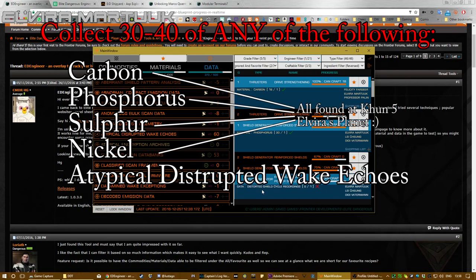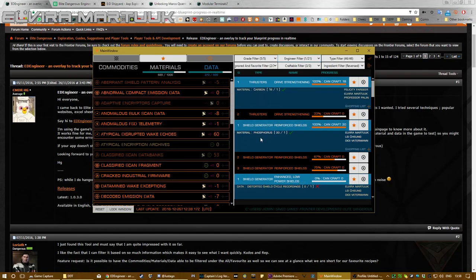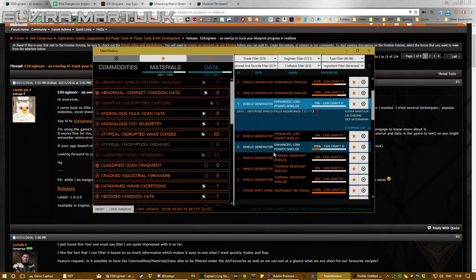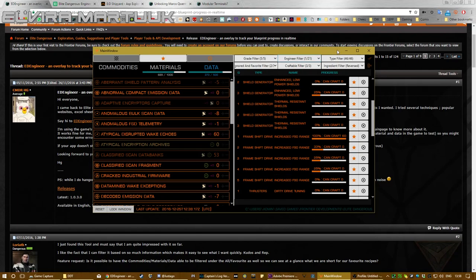So basically you go through all of them, and I'll put a list in the description of all the things that you need to collect. But if you get, say, 30 carbon or 15 carbon and 15 phosphorus, and maybe two or three others—it's between 30 and 40 to get up to grade three and then get the invite, because you have to be sort of in the middle